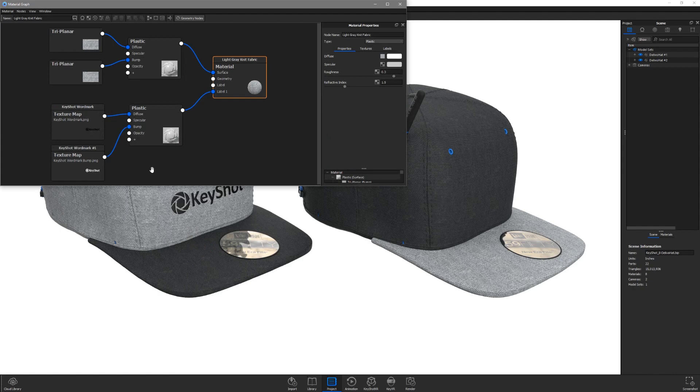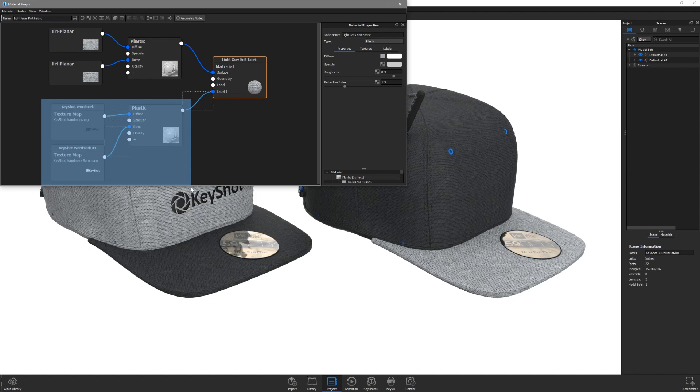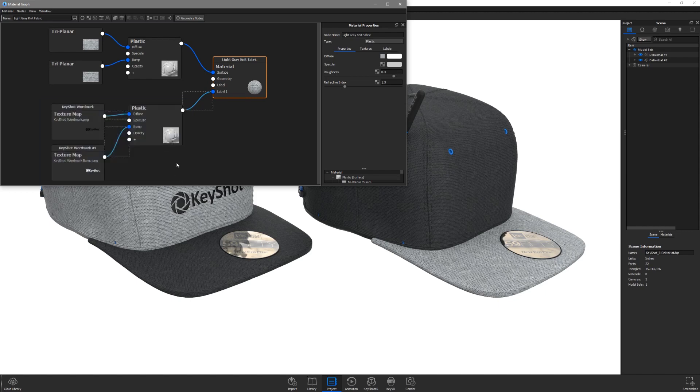Use the marquee selection tool by holding shift while clicking and dragging the left mouse button to multi-select all nodes associated with this label.